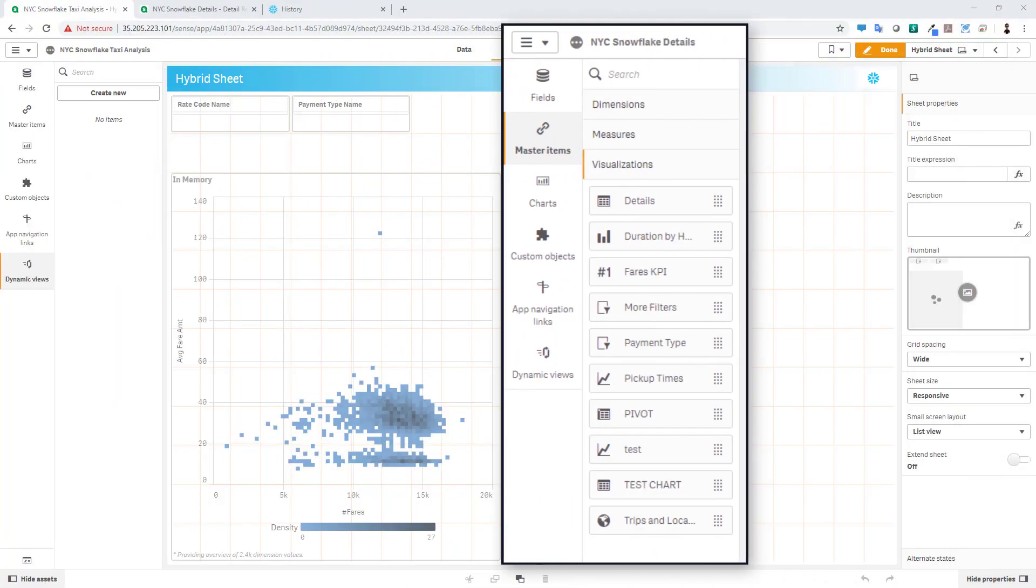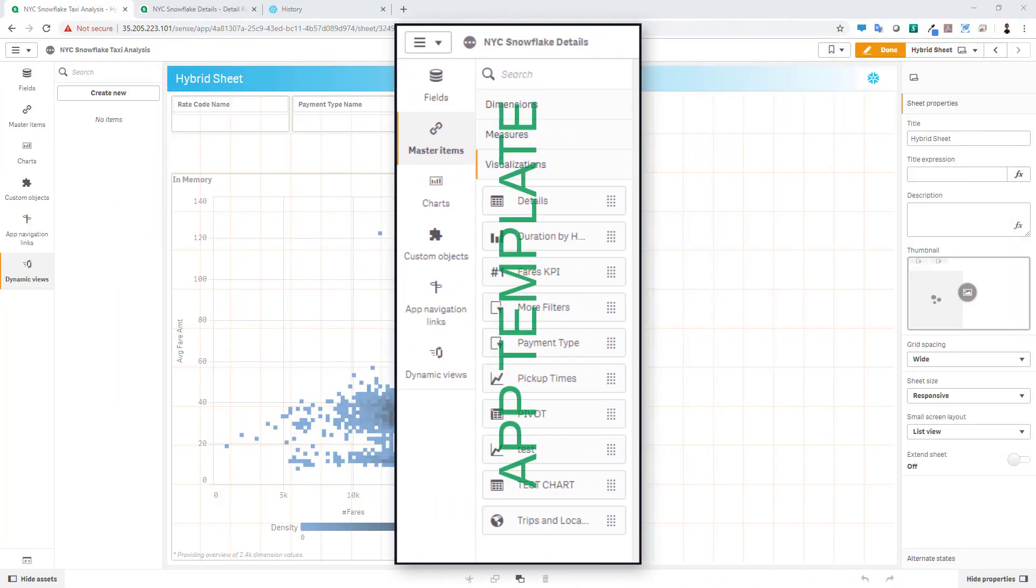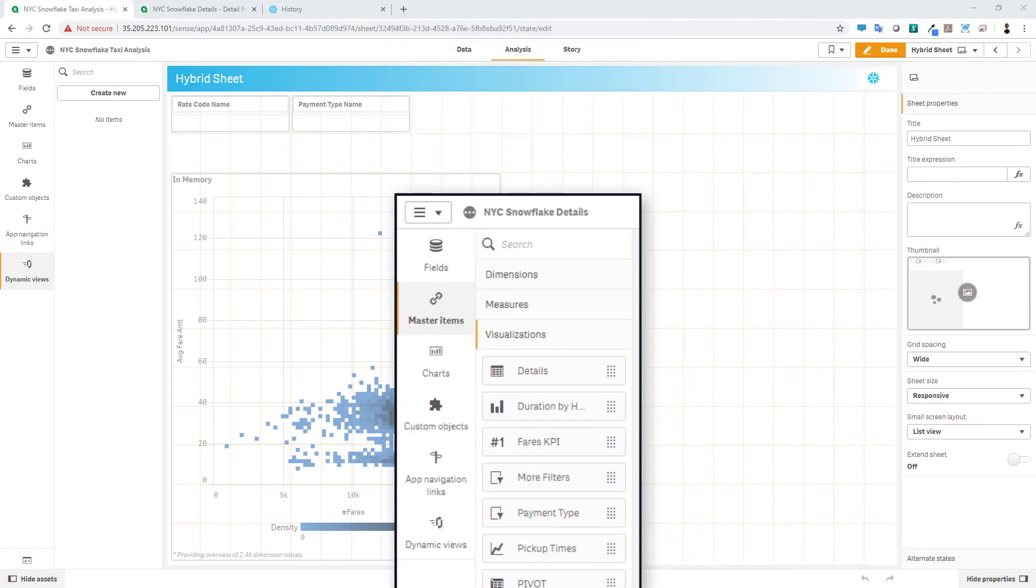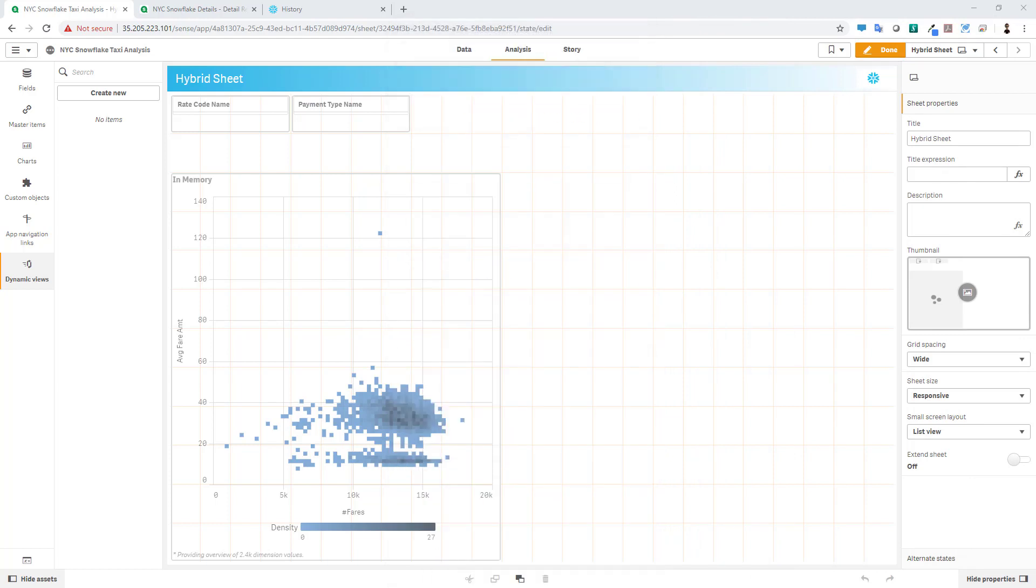Dynamic Views uses the same exact detailed app or app template that can be used by on-demand app generation. And you'll notice in our asset panel here, we have a new button for our Dynamic Views.